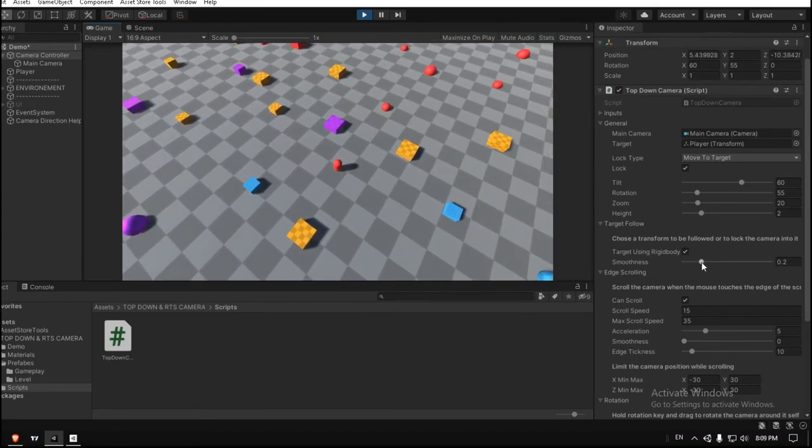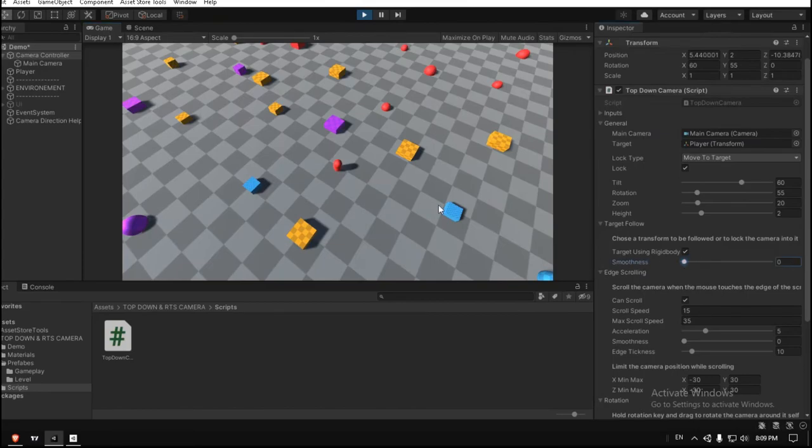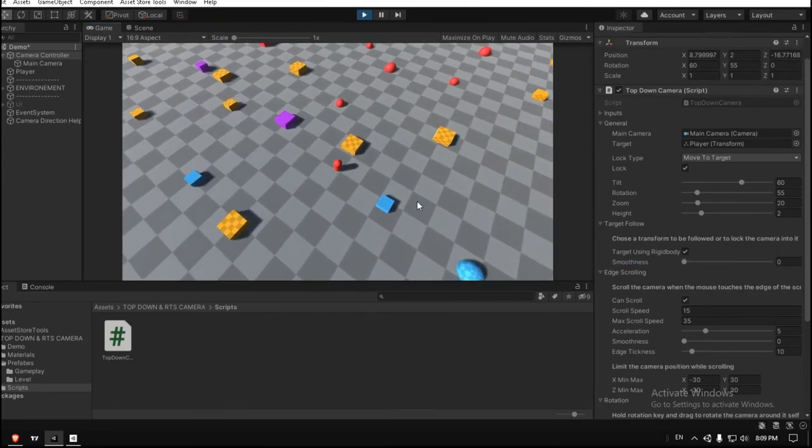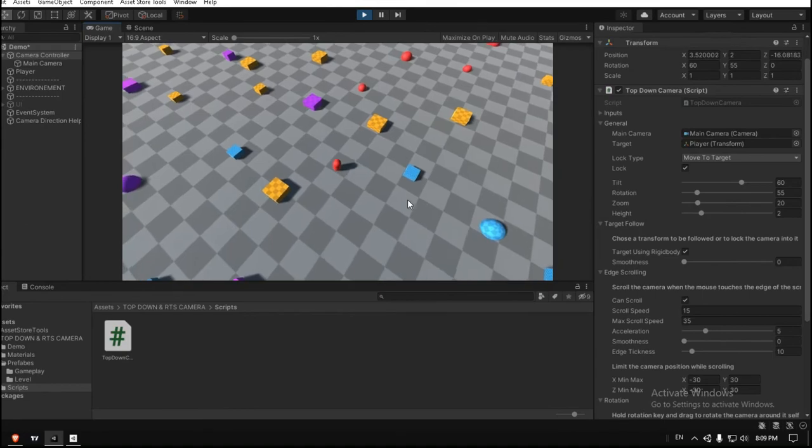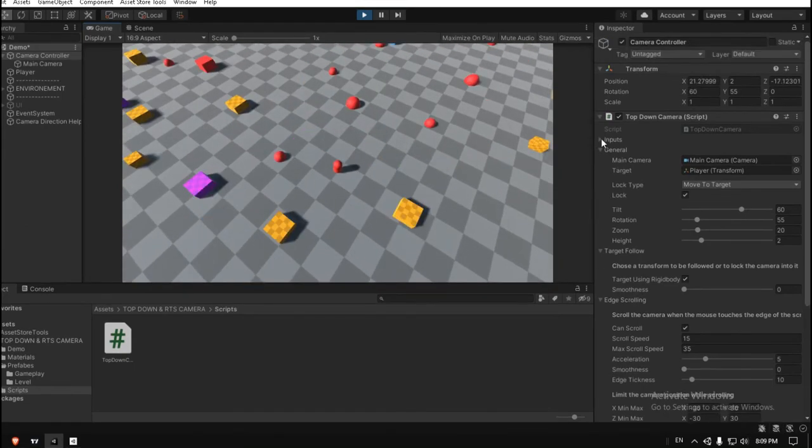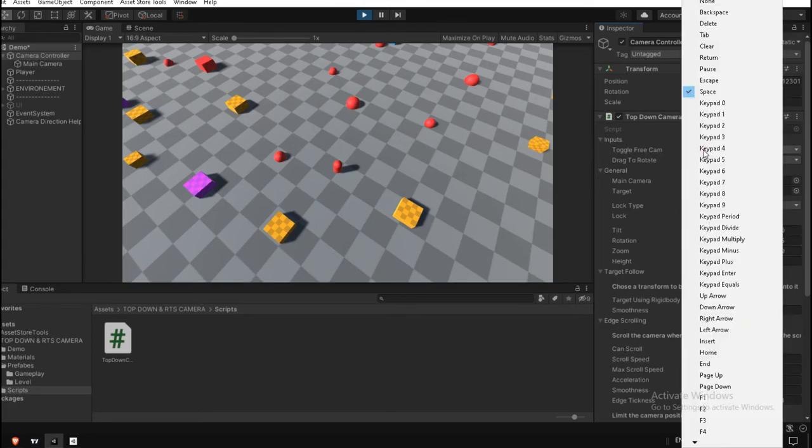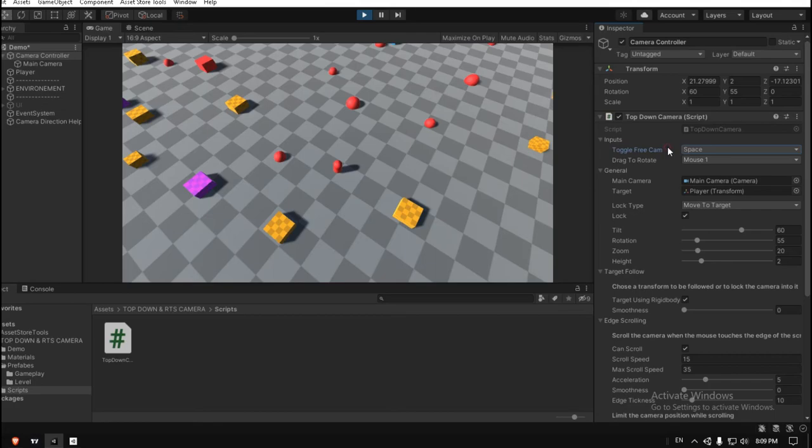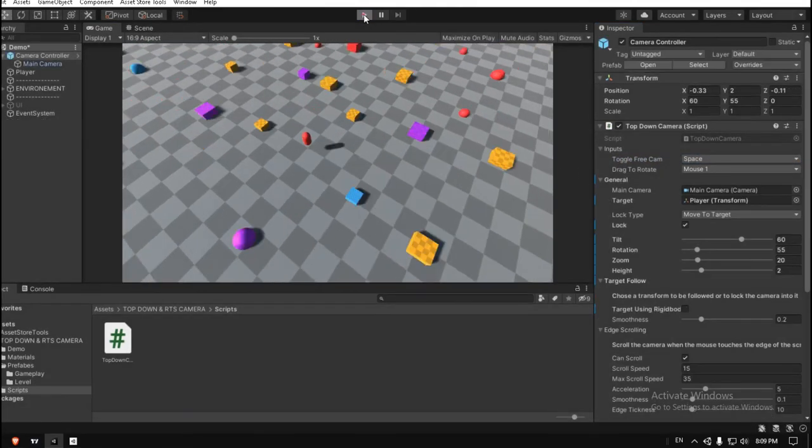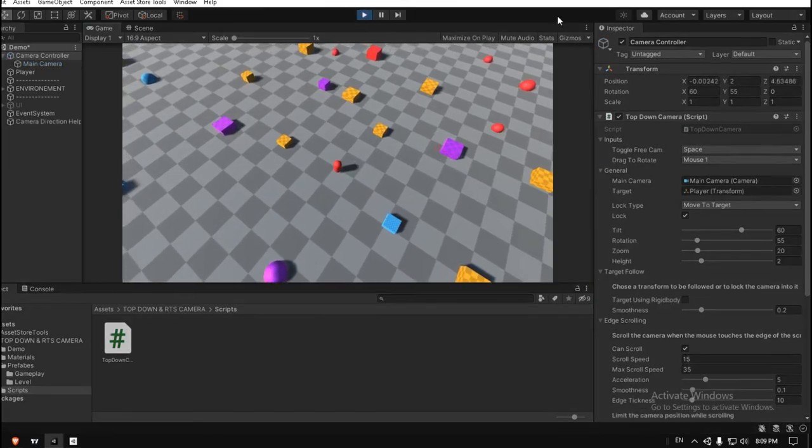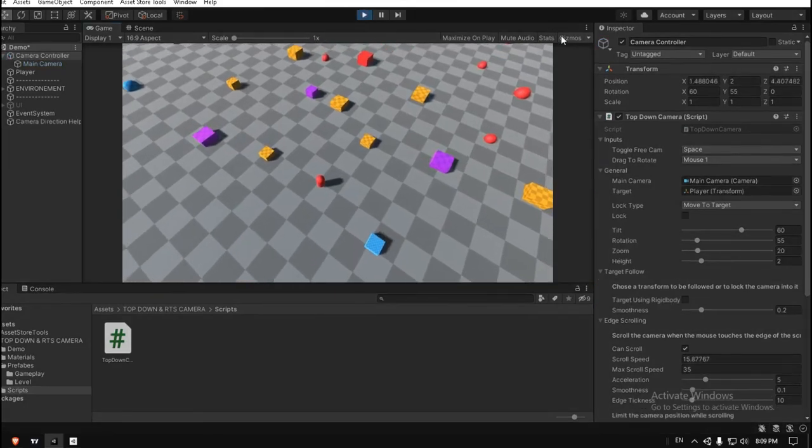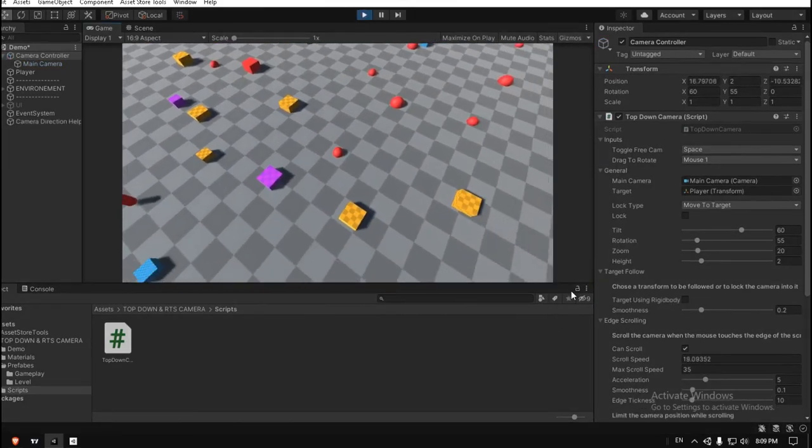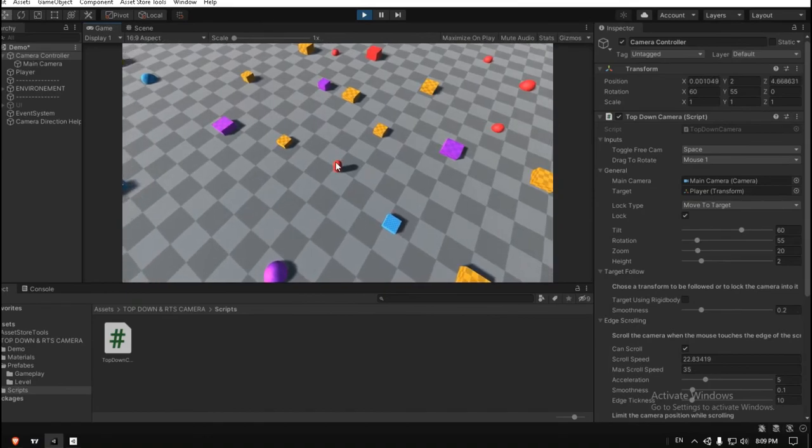And for the input section, make sure to put this toggle free camera to wherever you like. In League of Legends, I think it's set to space, so when you press the space button, the camera will toggle from lock and unlocked. For example, now it's unlocked, and if I click space, it will lock to the target.